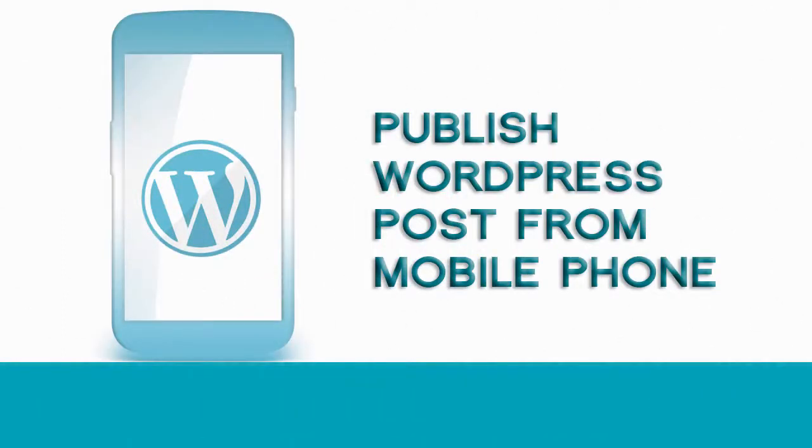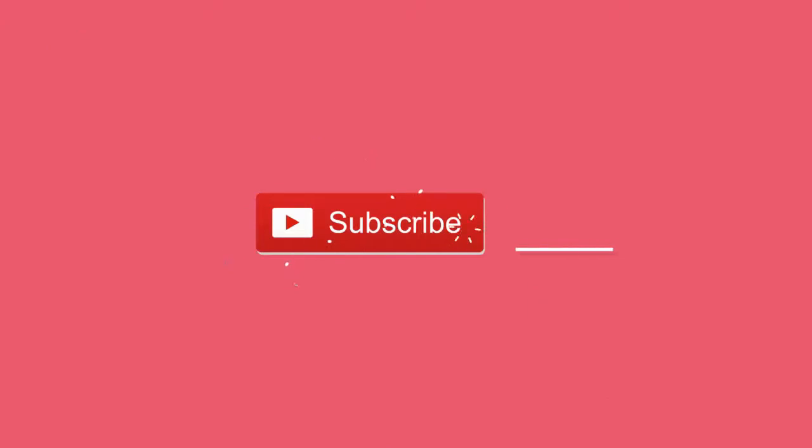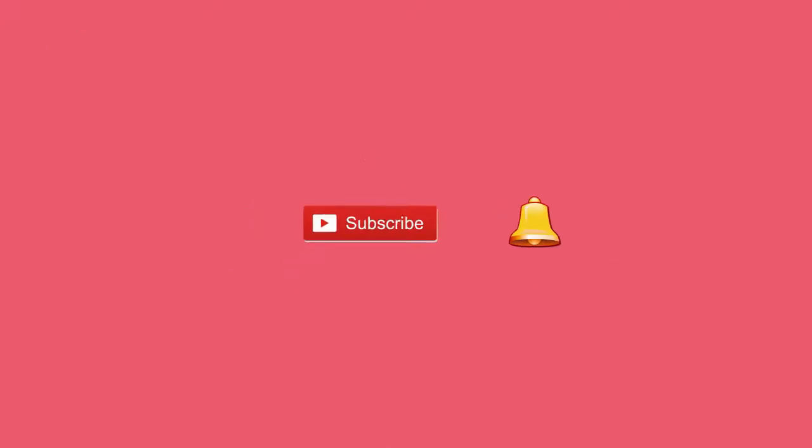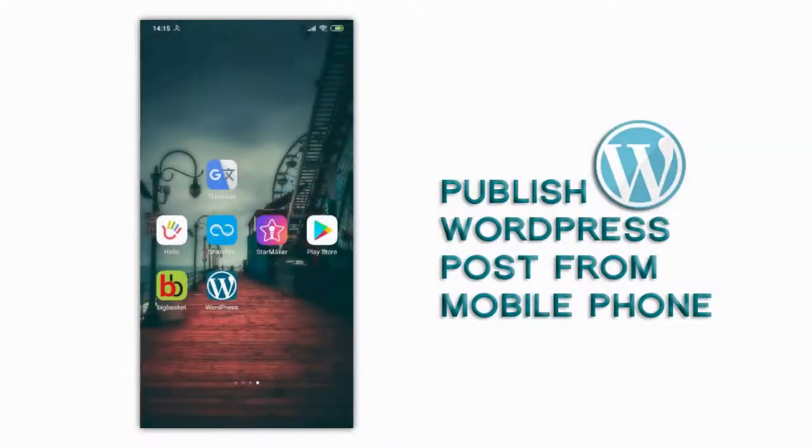In this video we will see how to create and publish WordPress post from phone. Before that please subscribe to my YouTube channel and click the bell icon to get updates when new content is added. Click open WordPress mobile app.